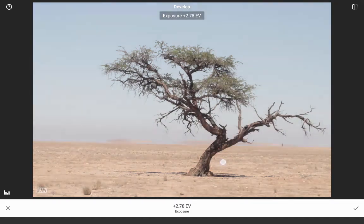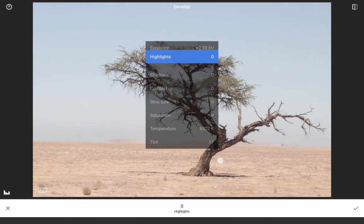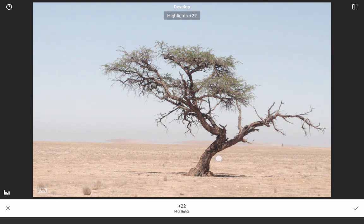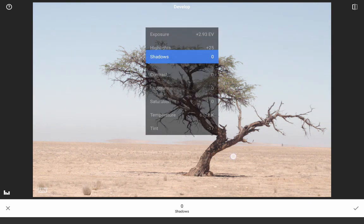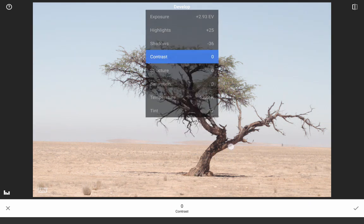Conveniently, Develop immediately launches when you select a DNG file, letting you make RAW adjustments first.